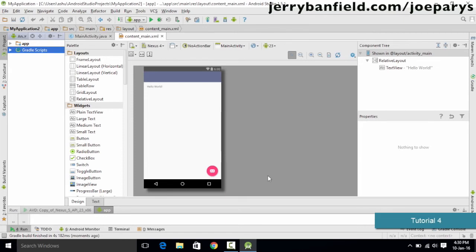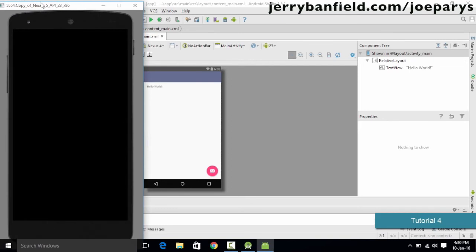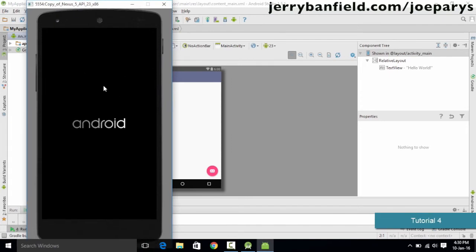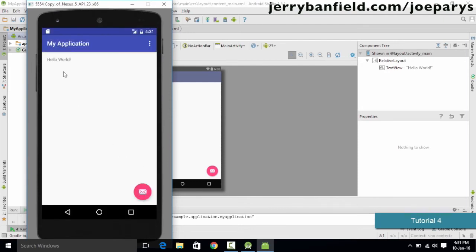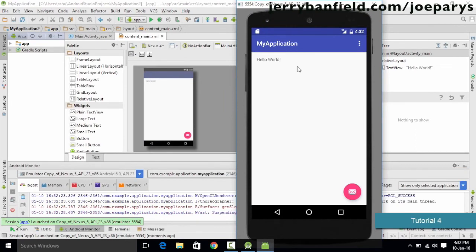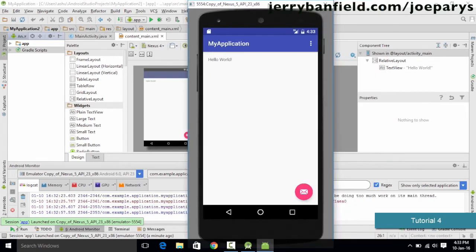The emulator is going to emulate each and every hardware part of the phone, so it requires a little bit of time. Don't worry if it is the first time — it will take a while and you'll need patience. When you run it a second time it loads up much faster. Here is our emulator running the basic Nexus phone and here is our application which says 'My Application' and 'Hello World' on the emulator. We have successfully launched the application and completed the installation process.